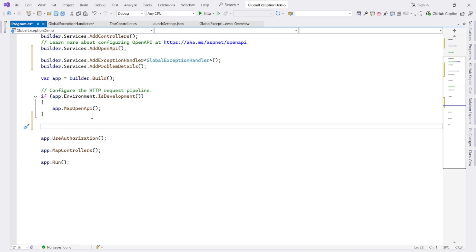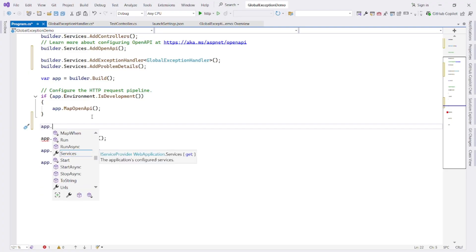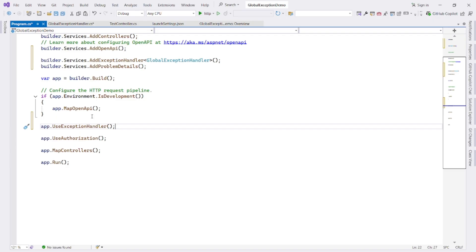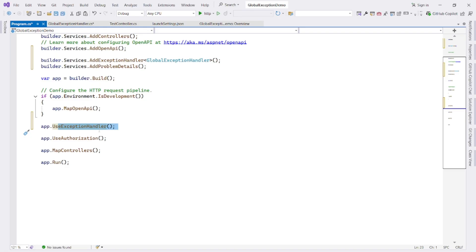Next, we add exception handling middleware to the pipeline like app.UseExceptionHandler. It registers the exception handler middleware in the HTTP request pipeline. It catches any unhandled exception that occurs during request processing, including those in controllers, filters or other middleware and forwards them to the handler we registered.